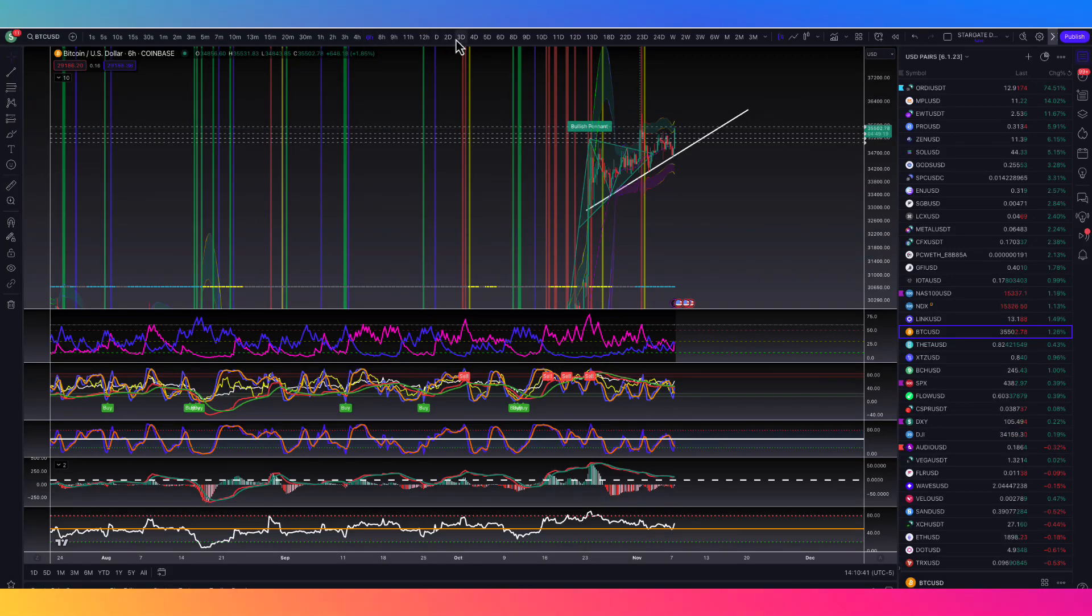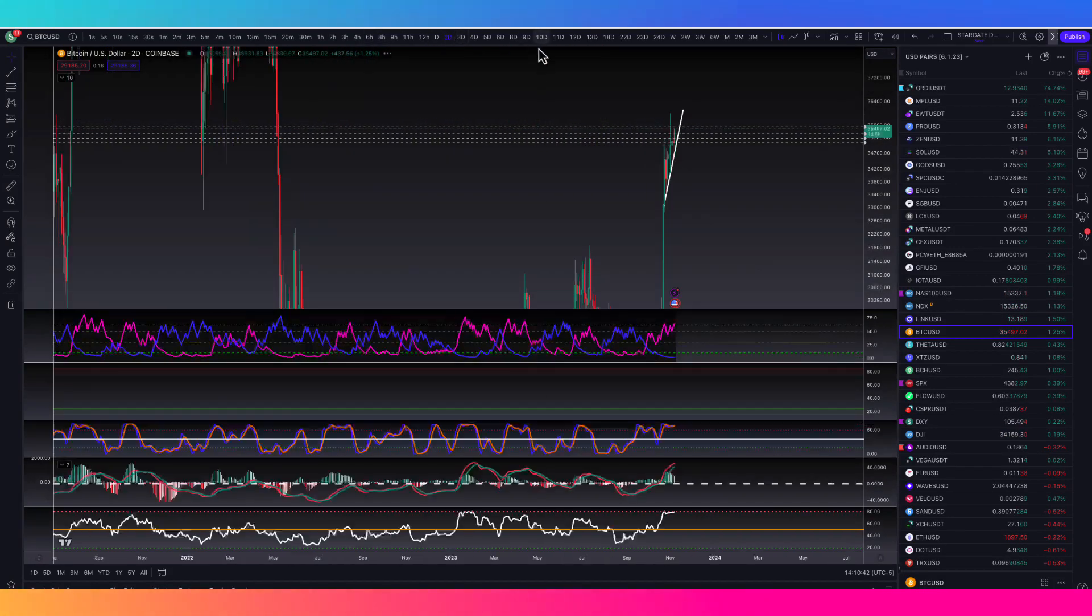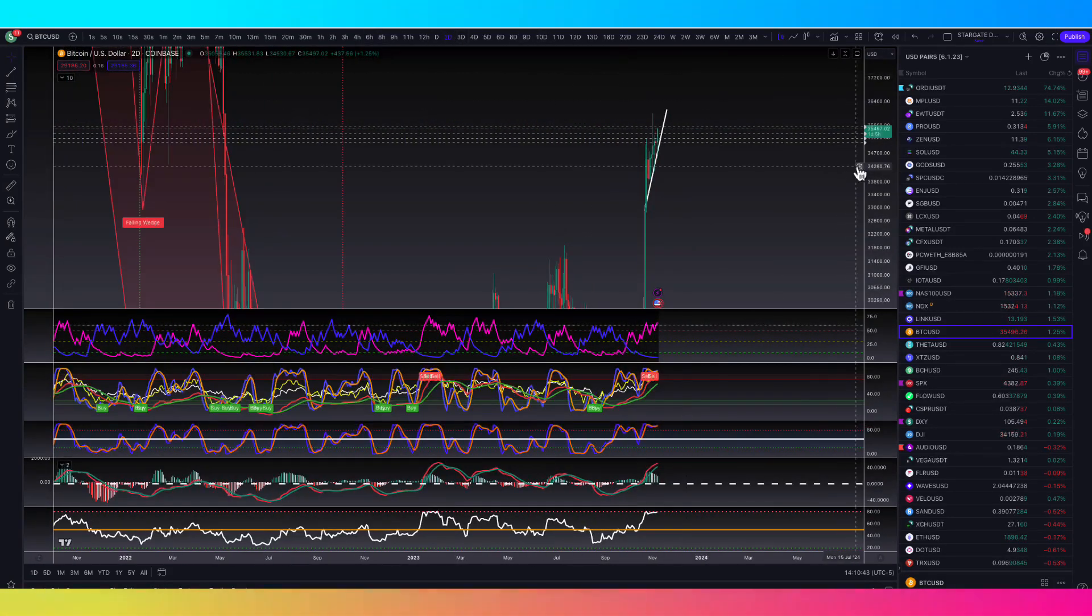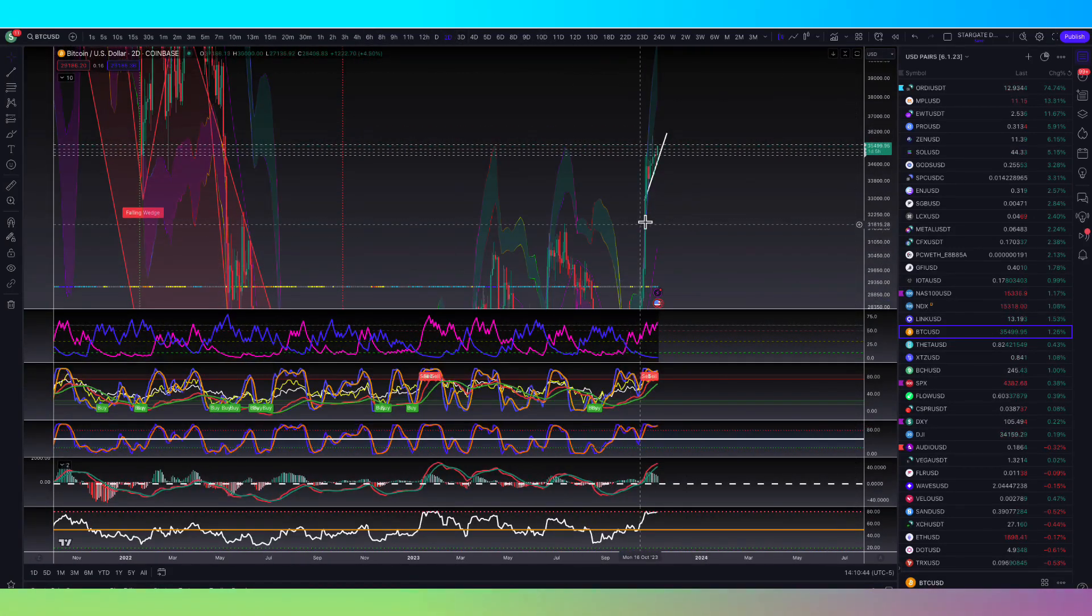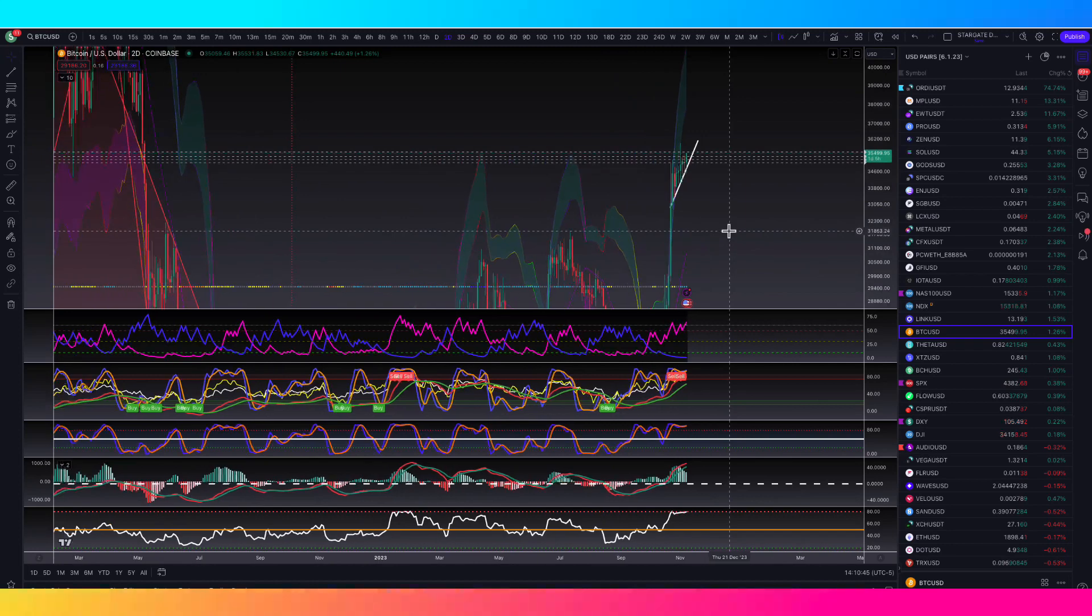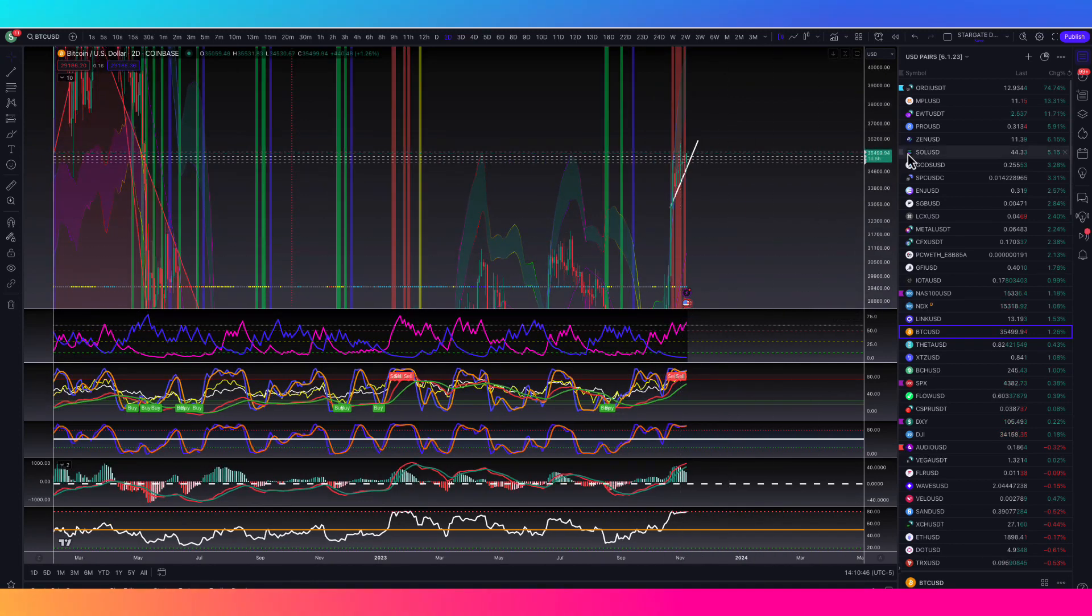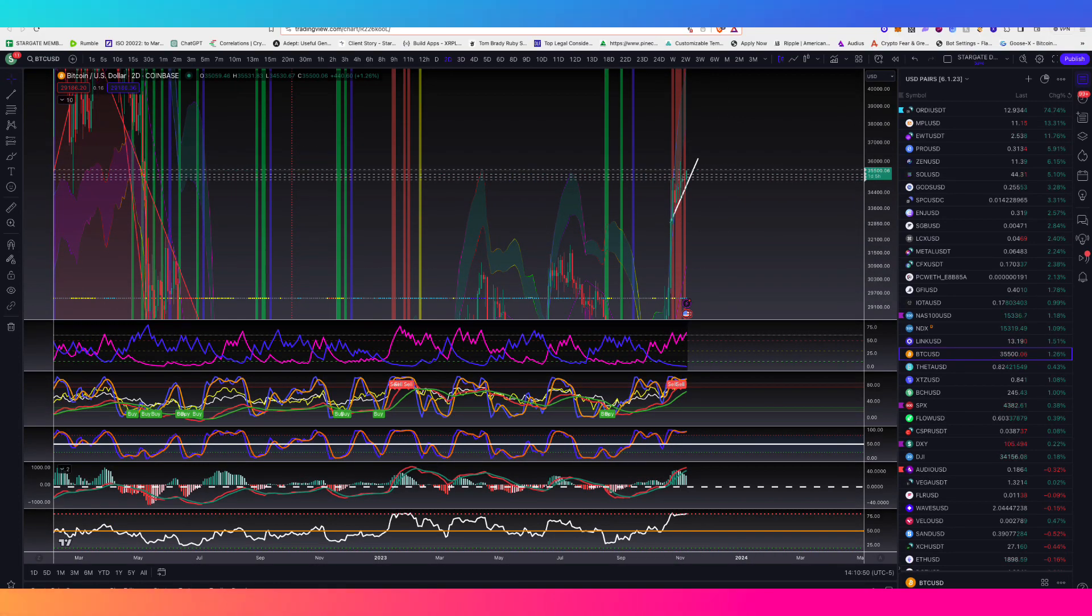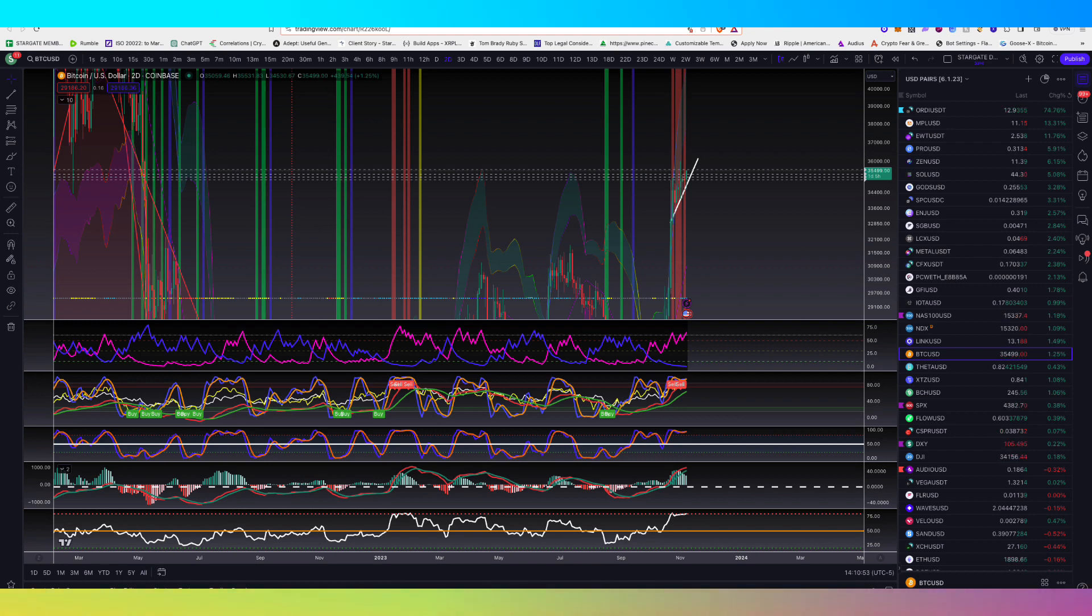Bitcoin right now on the verge of breaking out to new 2023 all-time highs. We got Bitcoin at $35,500 as we speak. It is November 7th, Tuesday, 2:10 p.m. and this is a crypto market update.